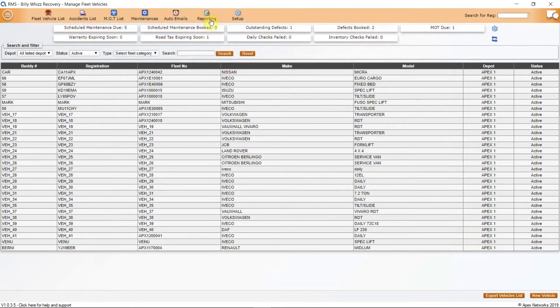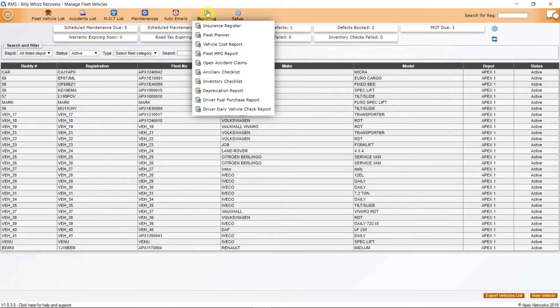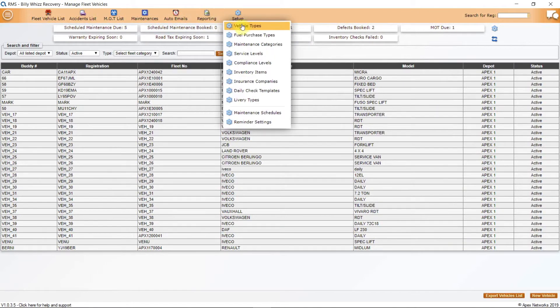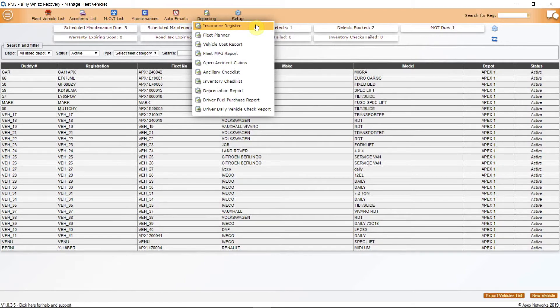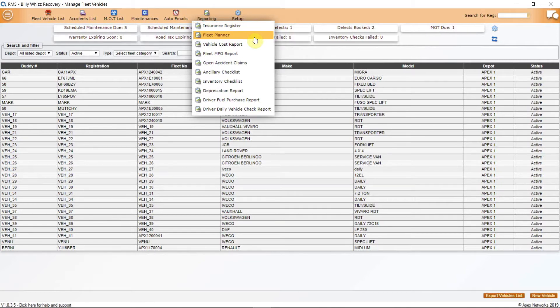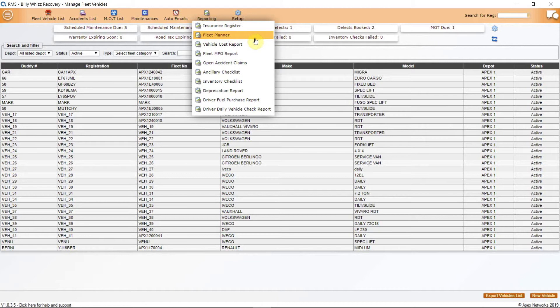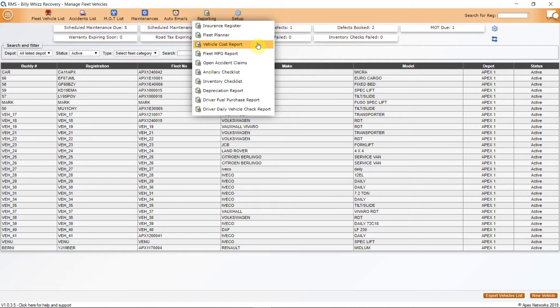Next is the Reporting function and here you can pick from Insurance Register which will give a list of all vehicles currently on your vehicle road risk insurance policy or policies. Fleet Planner will give you a view of your Fleet Planner year by year or depot by depot if you are using multiple depots. Vehicle Cost Report will give you a rundown of vehicle costs and expenditure. It is important to use the PO system in order to get the most from this function.